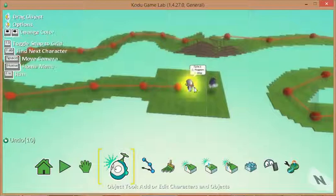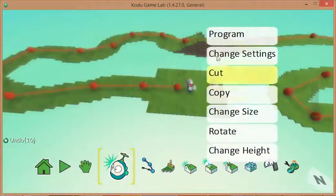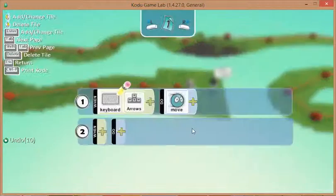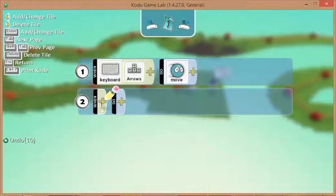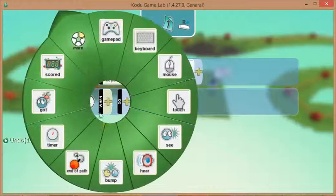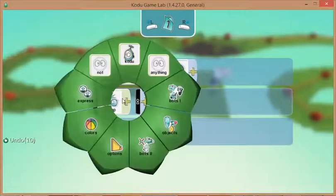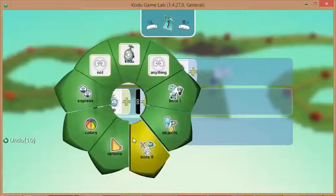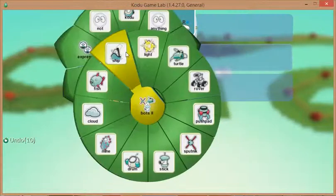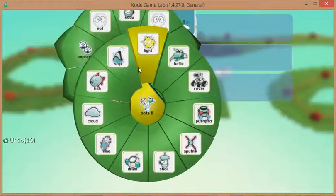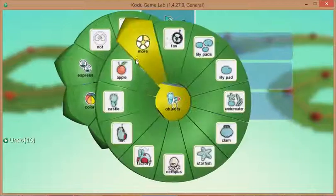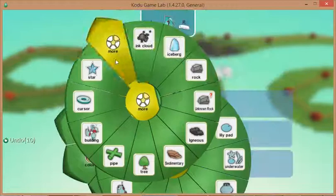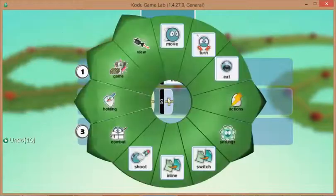All it remains for me to do now is to put some programming in. Let's make my cycle so when he bumps into a star... there we go, when he bumps into a star.